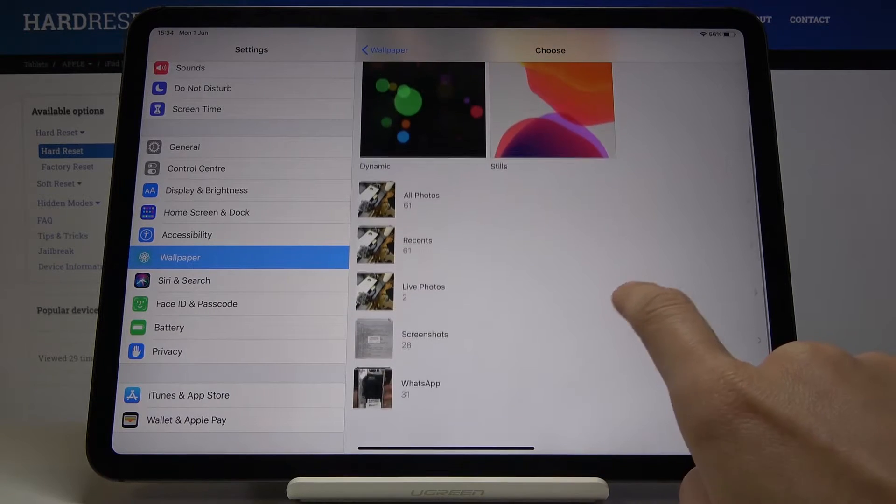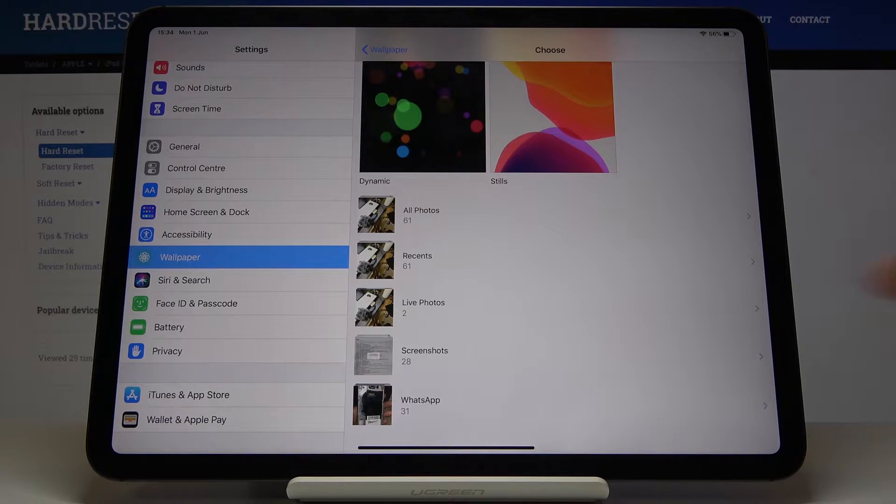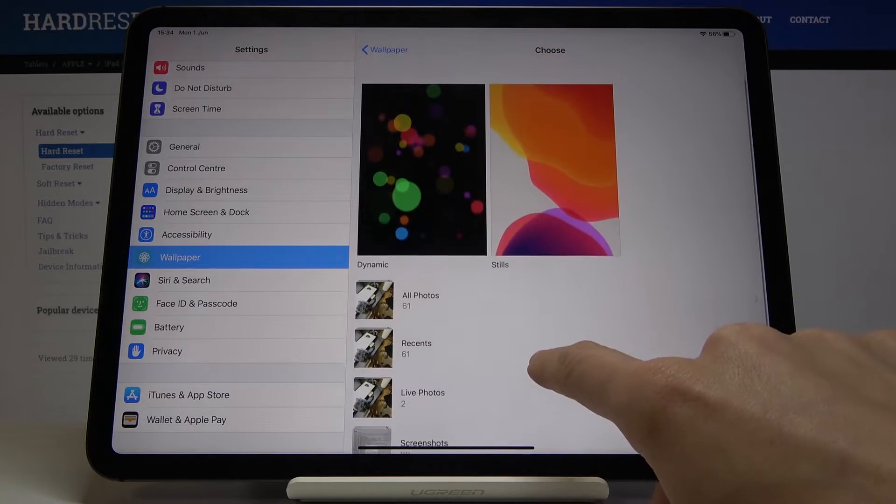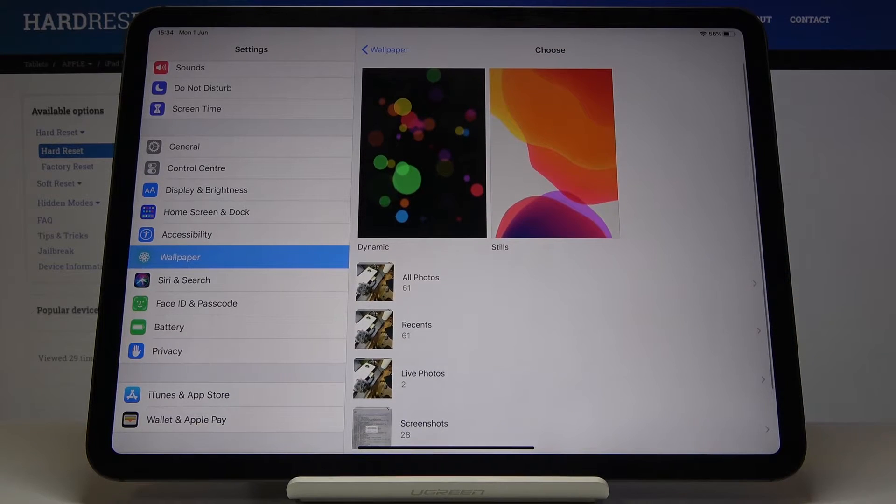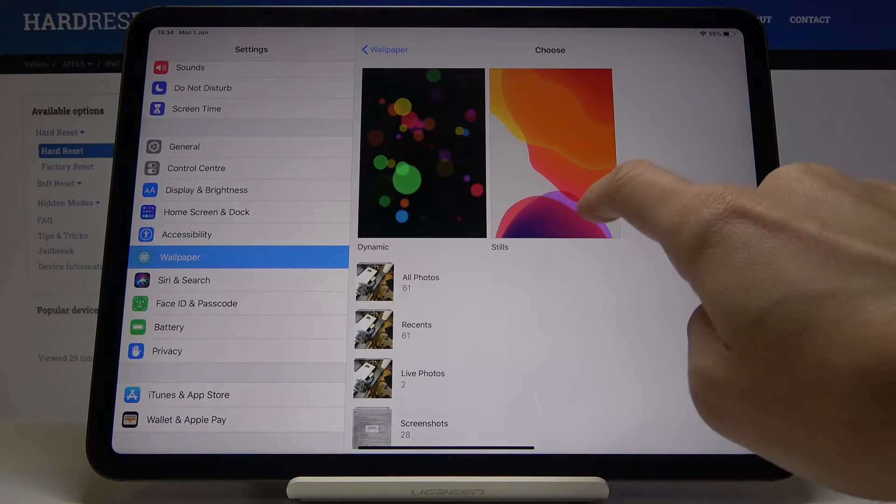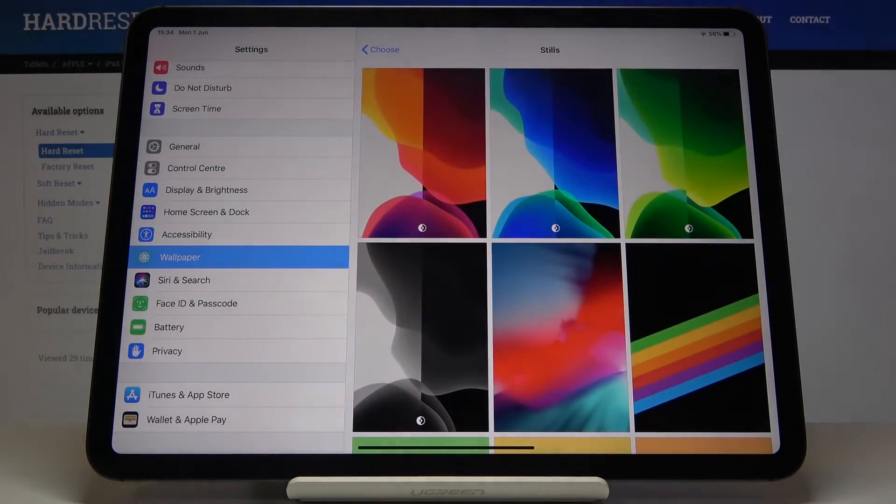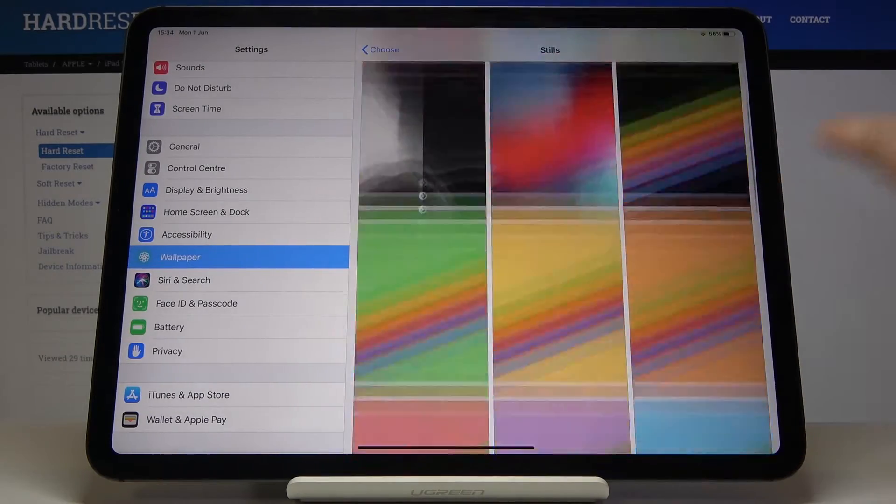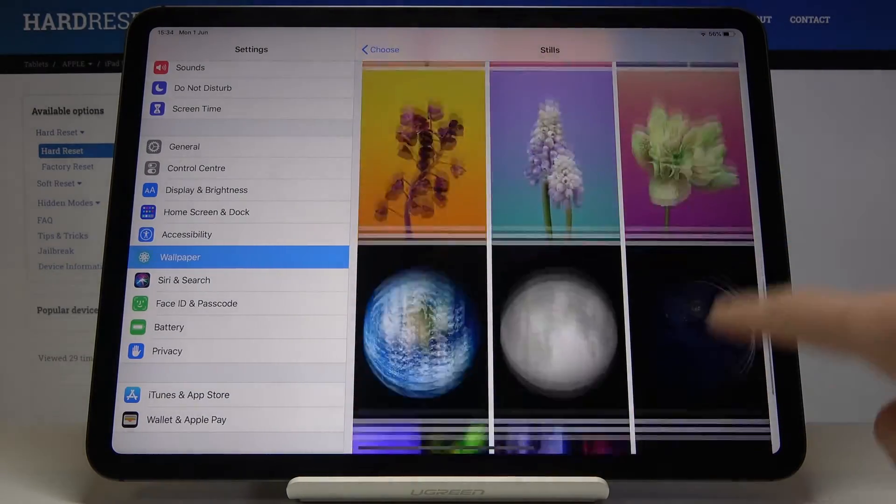Recents, live photos, screenshot, or WhatsApp album. But I will pick something from the default wallpaper and maybe from stills, so just click here and now you can check all the options.